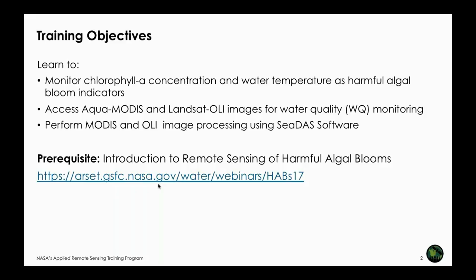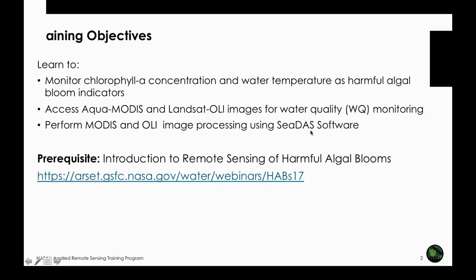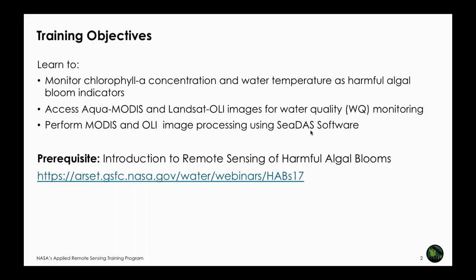We recommend that you review that session. Building on that webinar, this more advanced webinar series has specific objectives: we're going to focus on monitoring chlorophyll-a concentration and water temperature — either sea surface temperature or water body temperature in inland lakes — as indicators of harmful algal bloom. Specifically, you will have experience working with Aqua satellite MODIS sensor and Landsat OLI sensor images for monitoring water quality.